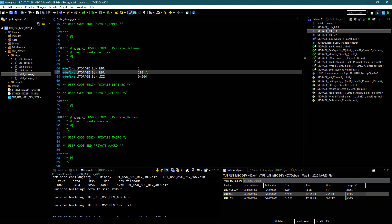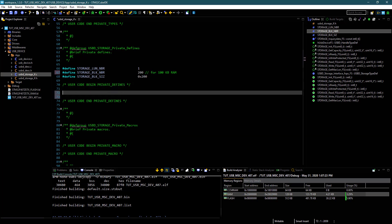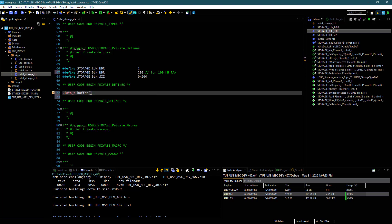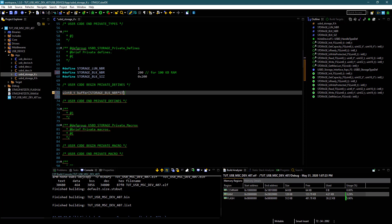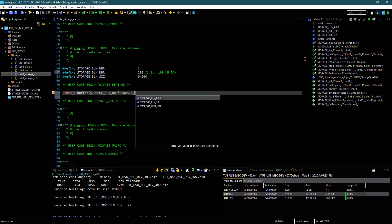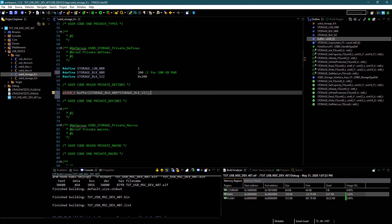Let's start. Change the storage block number to twice the amount of RAM that you are going to use. I want to use 100 kilobytes of this RAM. Now create a buffer which can hold this 100 kilobytes of data. The storage block size is 512, and that makes this buffer 100 kilobytes in size.